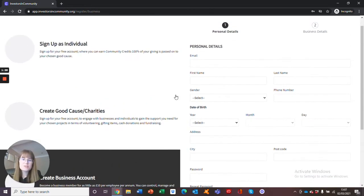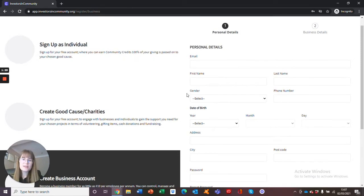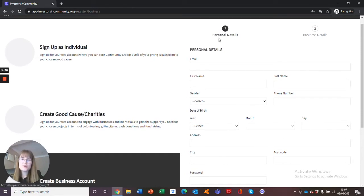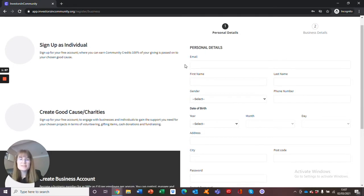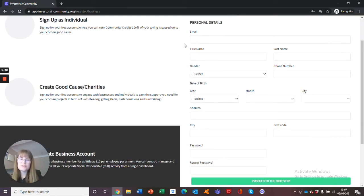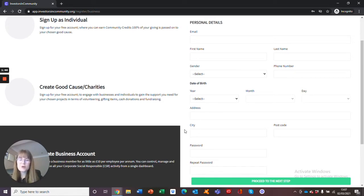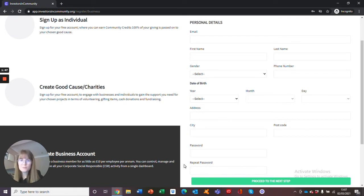As you can see on the right-hand side, you have personal details and business details. For this first step, you must complete your personal details. This includes your personal email, name, gender, phone number, date of birth, address including city and postcode, and a password for your individual account.